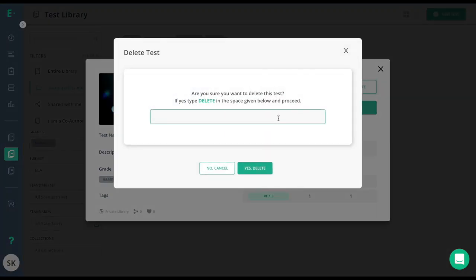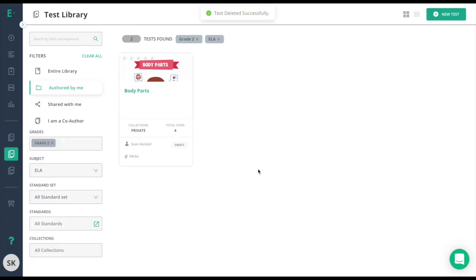I'll click delete, type in the word delete to confirm it, and yes delete. And now my assessment is successfully deleted.